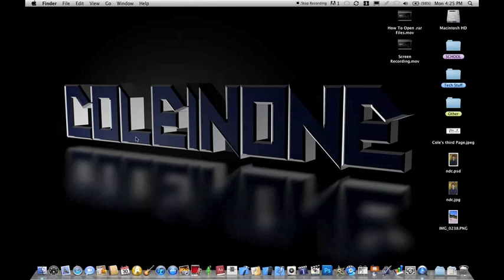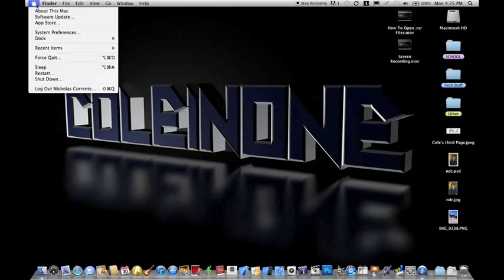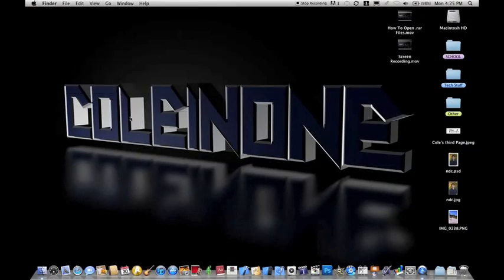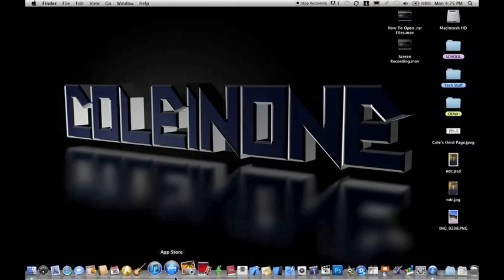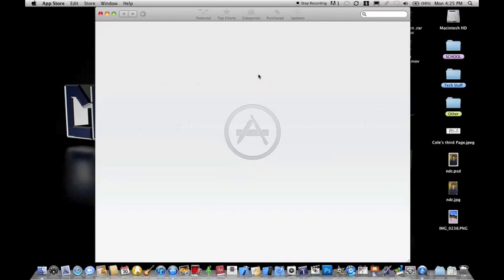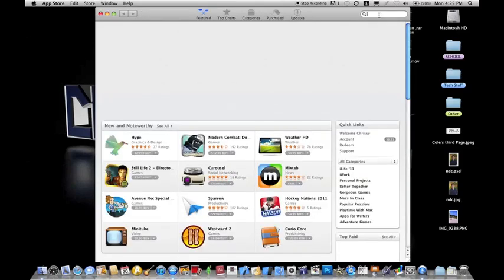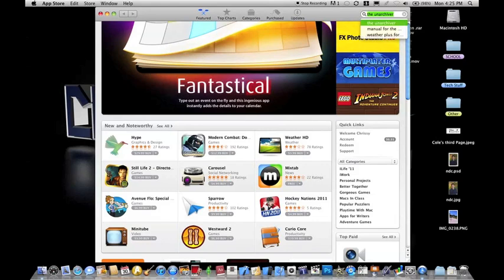So first, make sure that your software is updated enough that you have the Mac App Store. After you do that, open up the App Store and search the unarchiver.